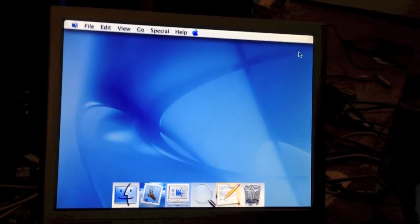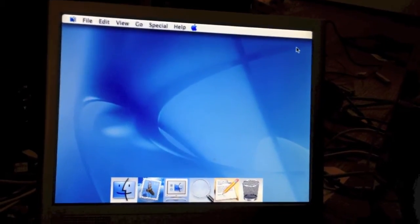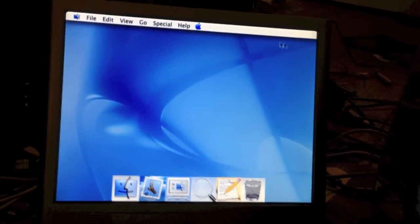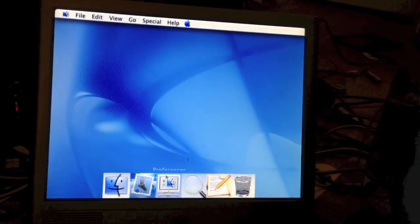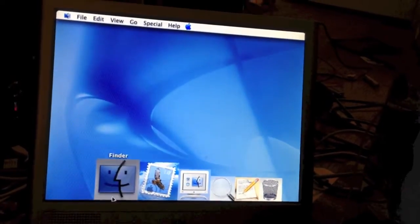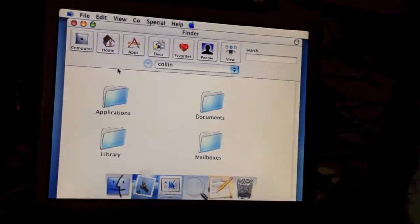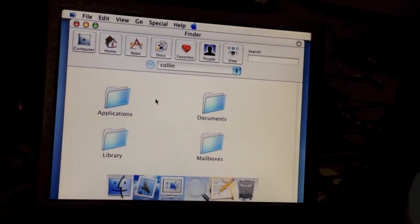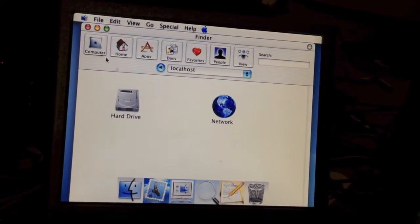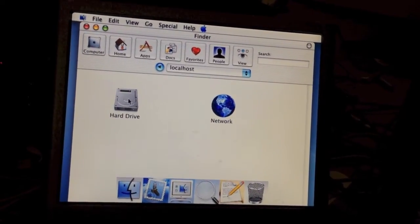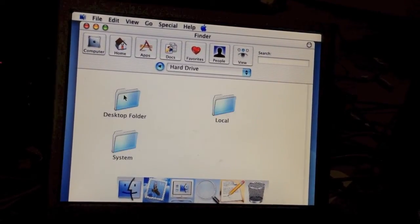There are no icons on the desktop. There is no hard disk icon. I'm not sure why, but you can always get to it by going into Finder, as you can see.